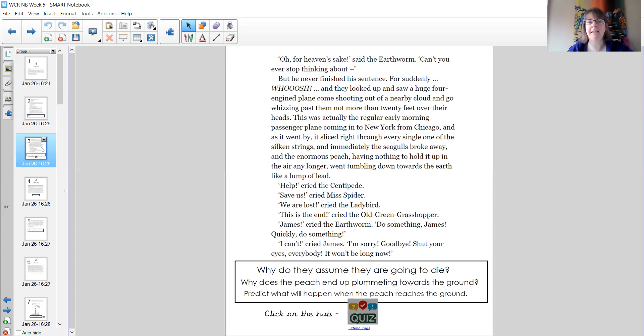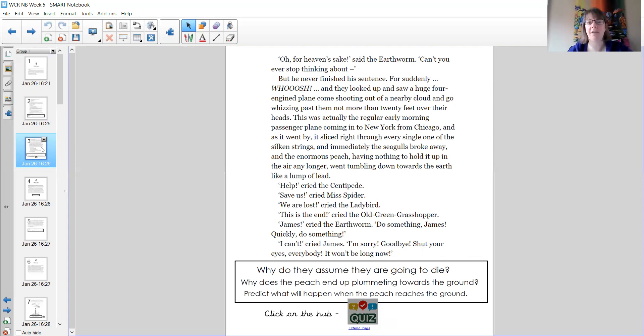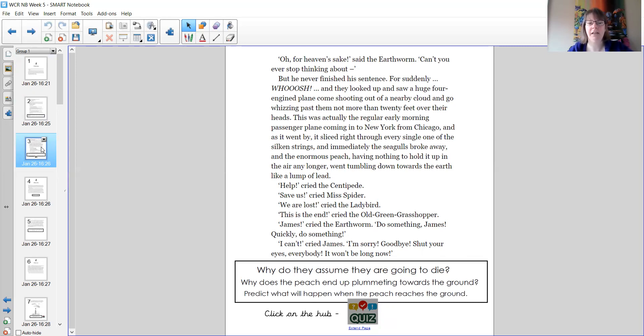This was actually the regular early morning passenger plane coming into New York from Chicago, and as it went by, it sliced right through every single one of the silken strings. And immediately the seagulls broke away, and the enormous peach, having nothing to hold it up in the air any longer, went tumbling down towards the earth like a lump of lead. Help, cried the centipede. Save us, cried Miss Spider. We are lost, cried the ladybird. This is the end, cried the old green grasshopper. James, cried the earthworm.